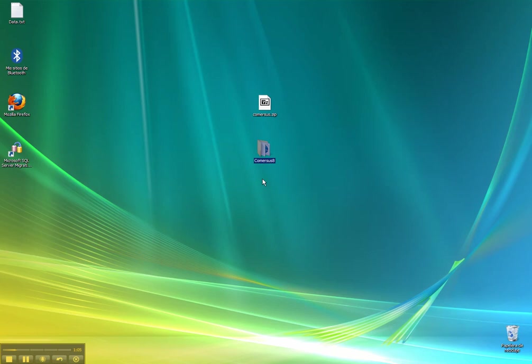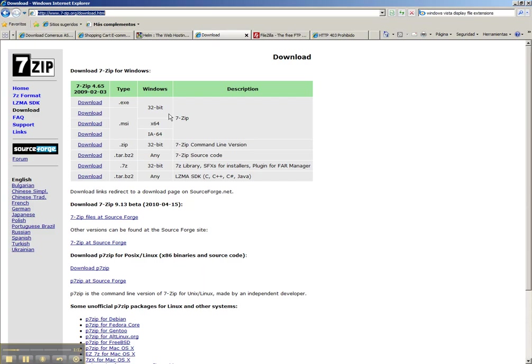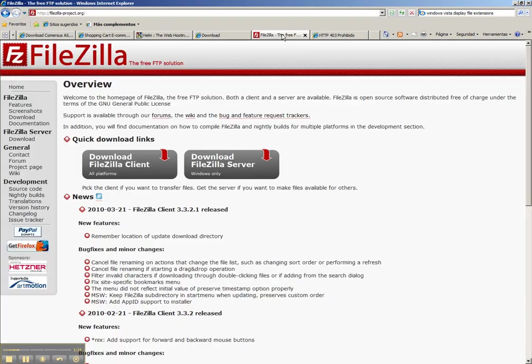In order to upload the files to the web server, we need an FTP client. If you don't have FTP client installed in your local machine, you can download FileZilla, which is also free.